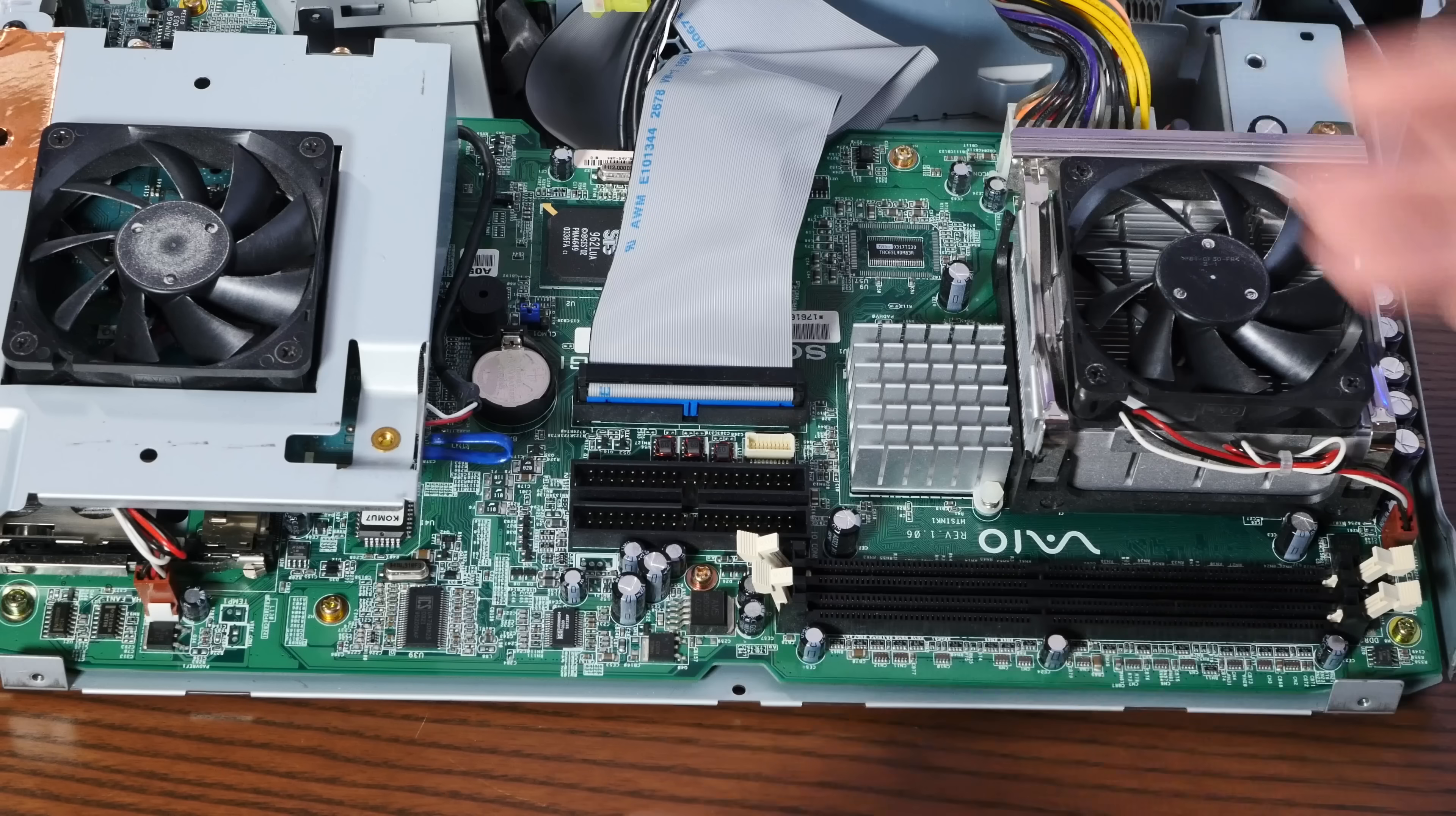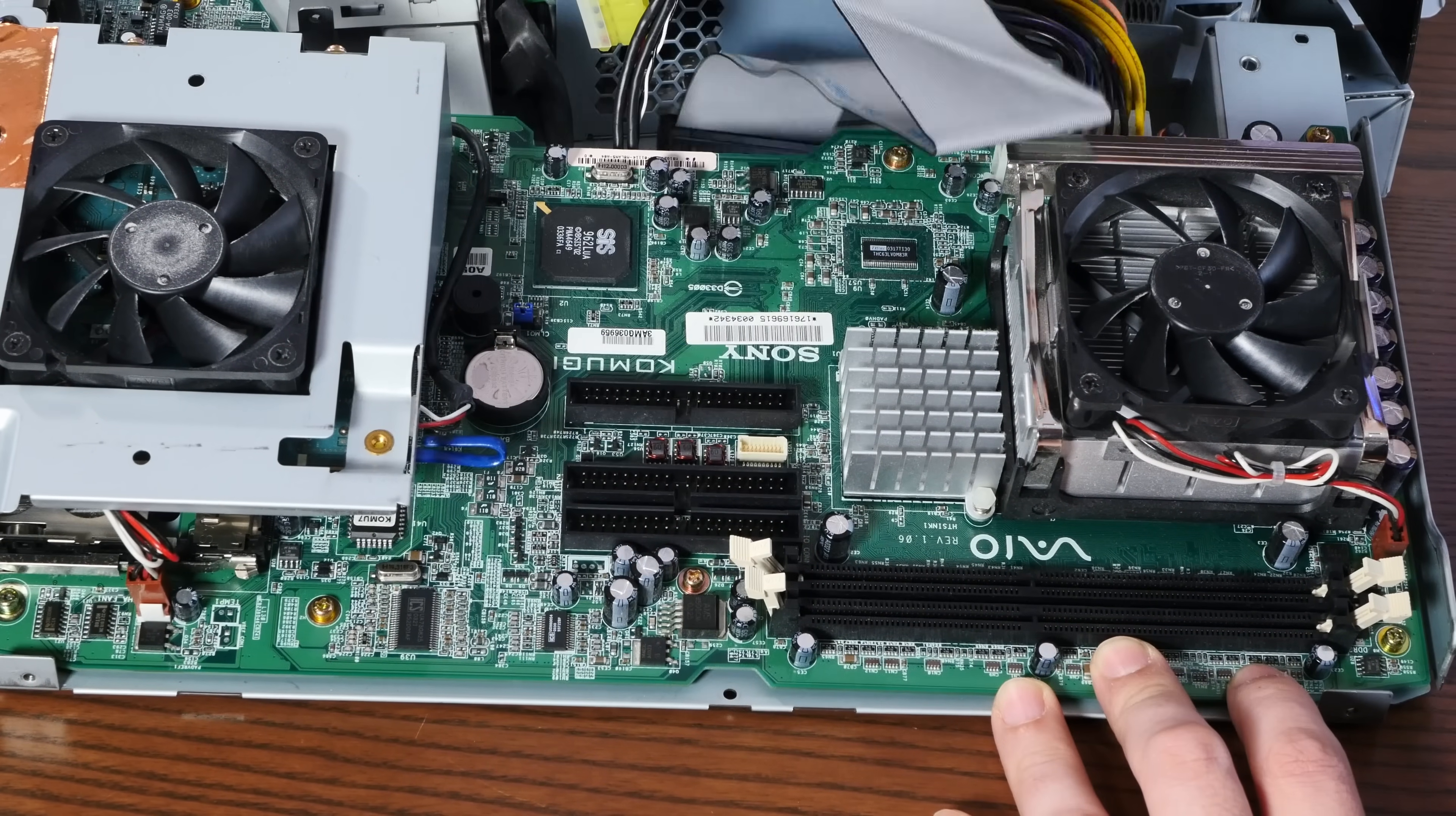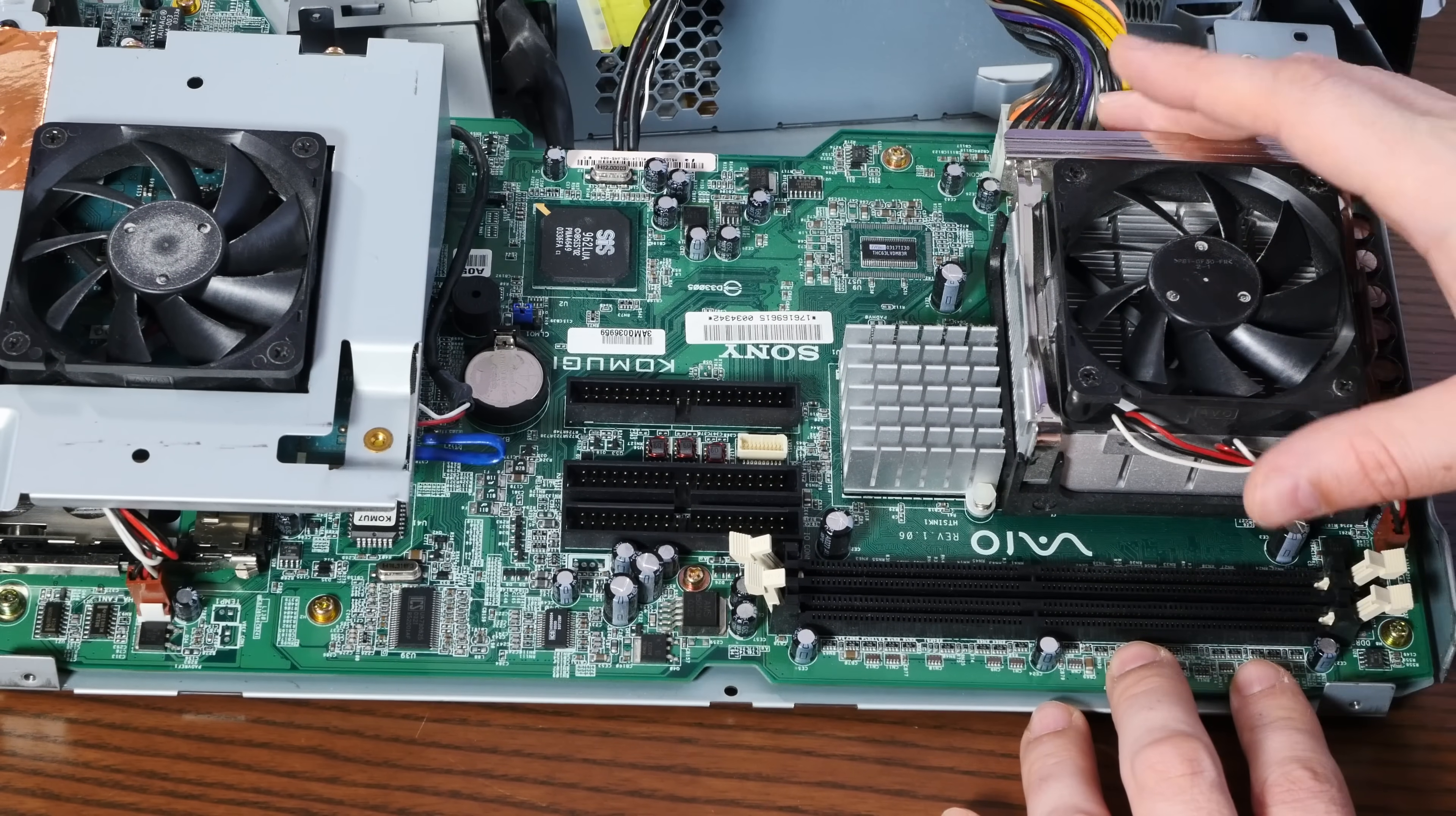So yeah, pretty interesting here on the motherboard. These two IDE looking connectors are not IDE, even though, well, they are technically compatible with IDE. This is the IDE cable. These take the video and other signals from the motherboard into the main screen section of this machine.